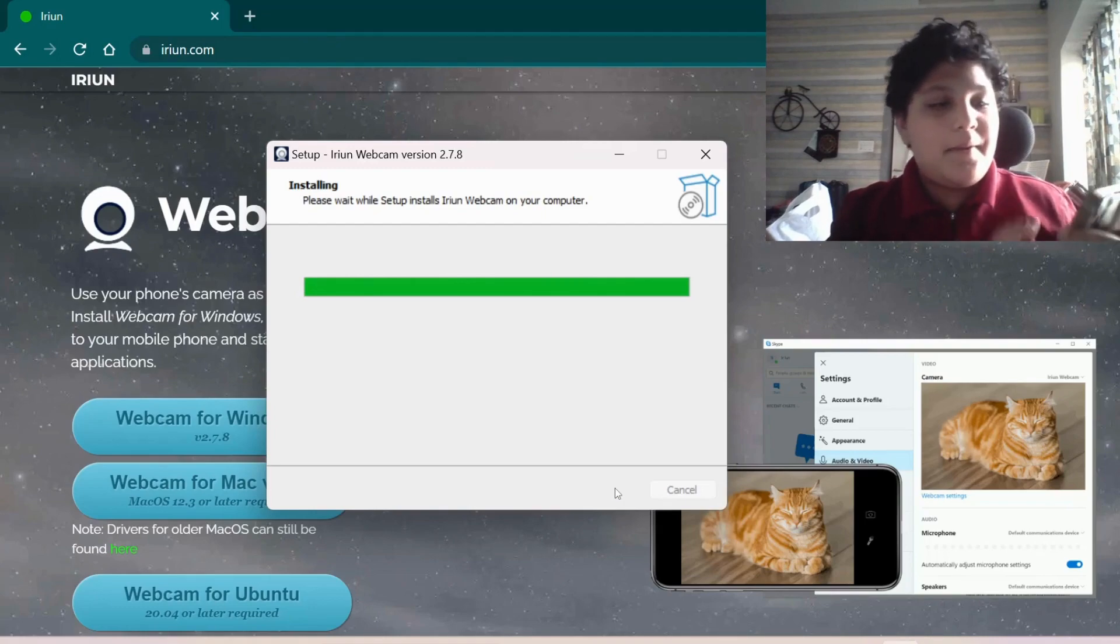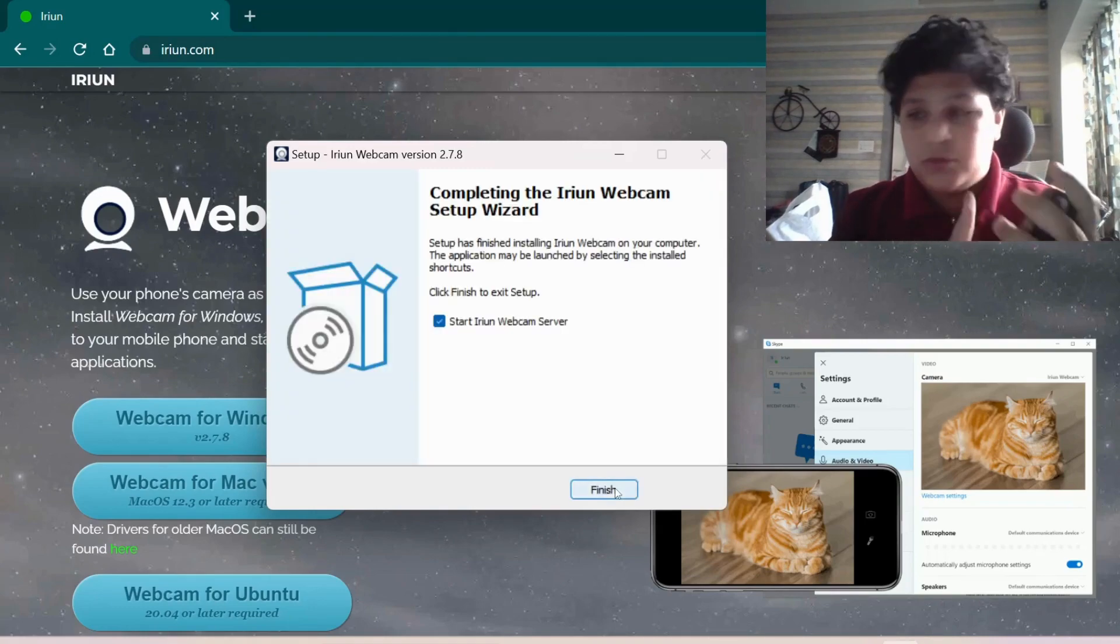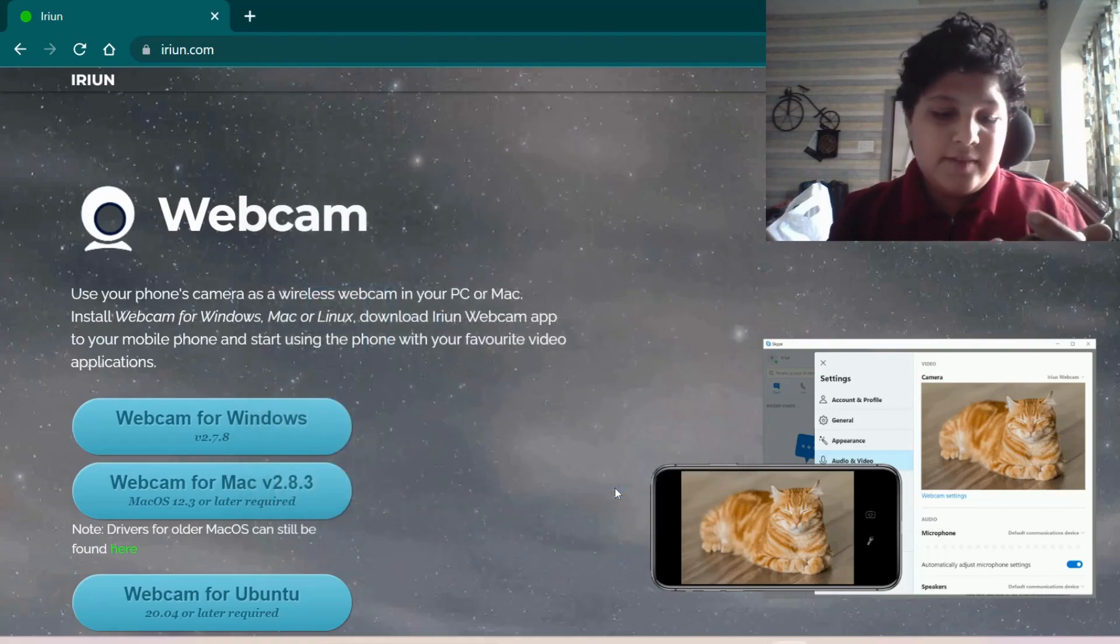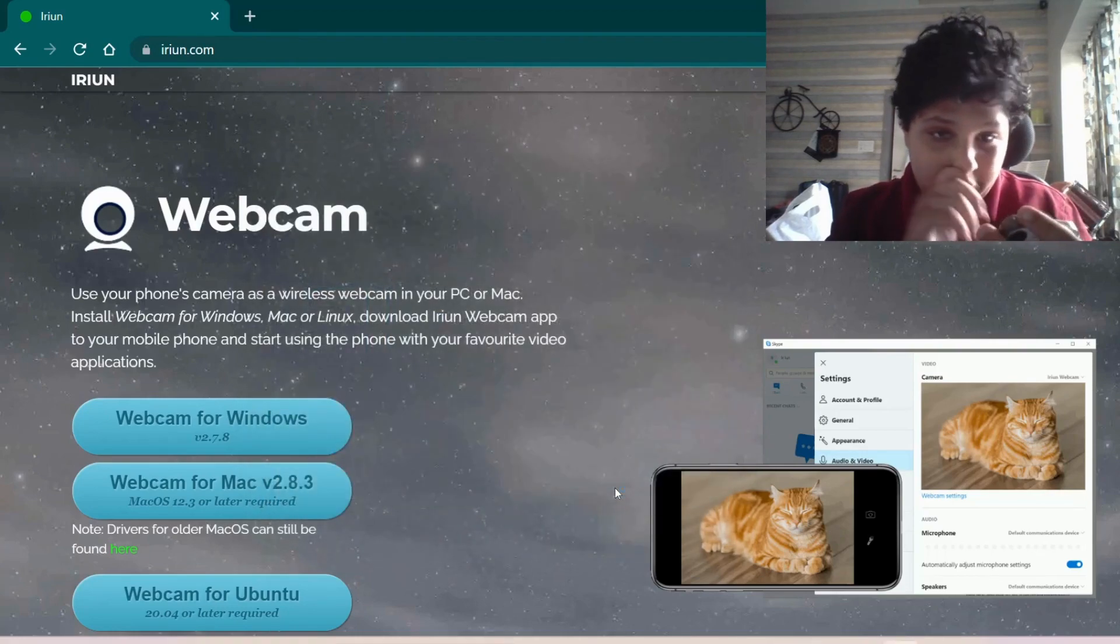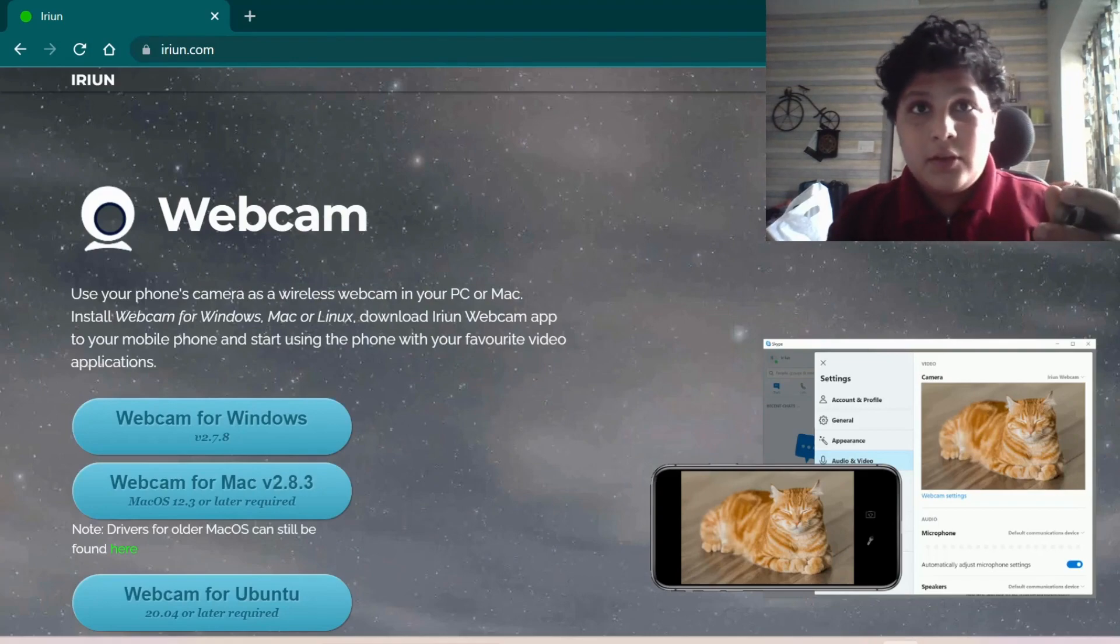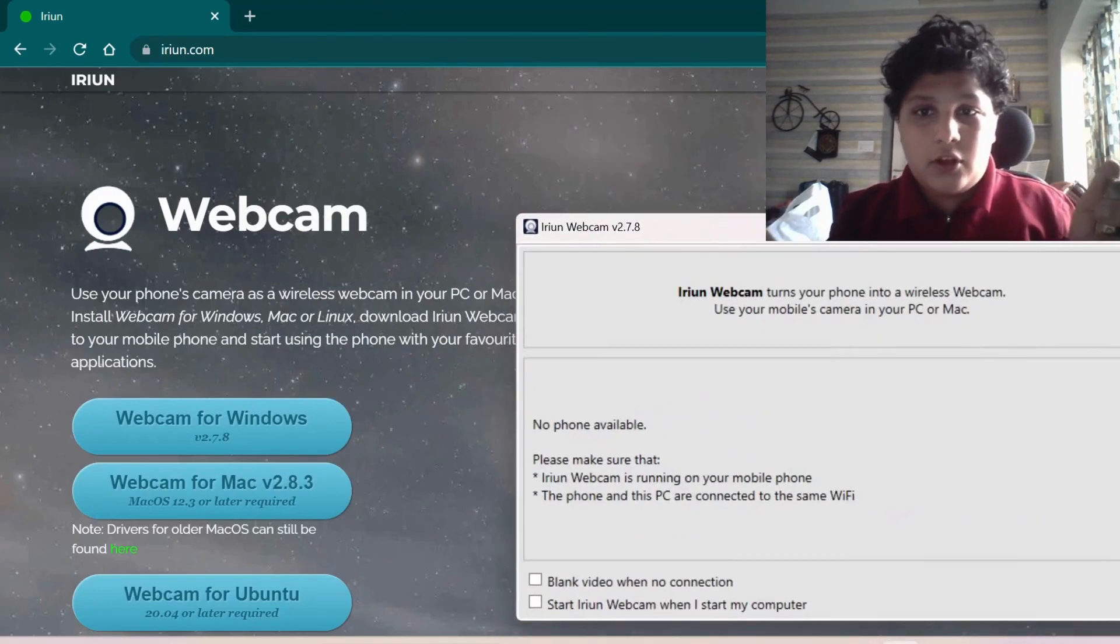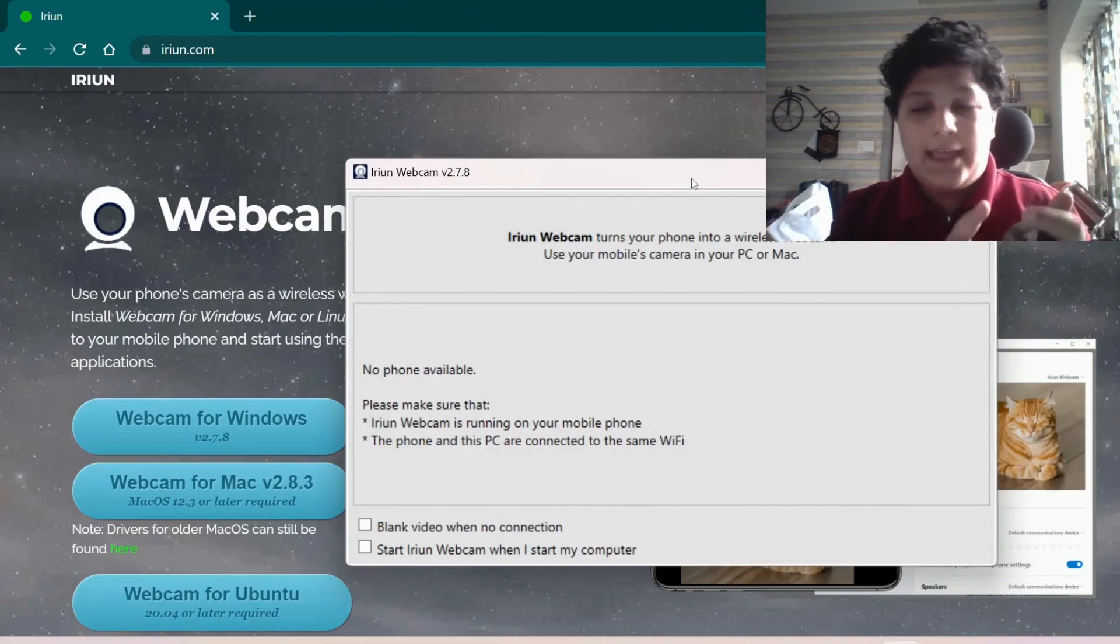So once I have an iPhone, I can use it from the App Store. I will open it in the App Store by searching for iRun webcam. After I have installed the app on my phone, then my laptop installation is made.